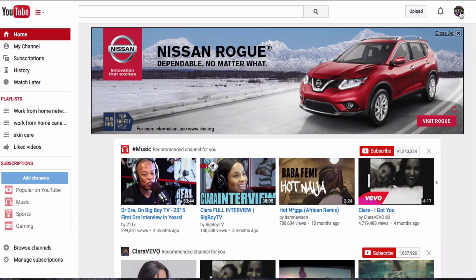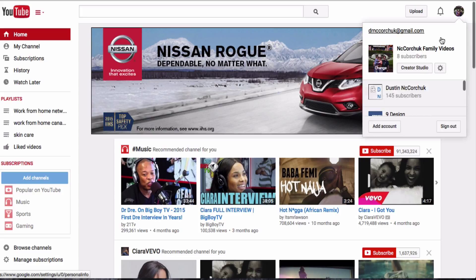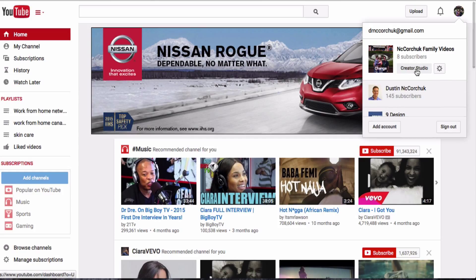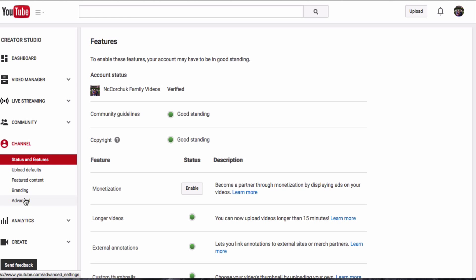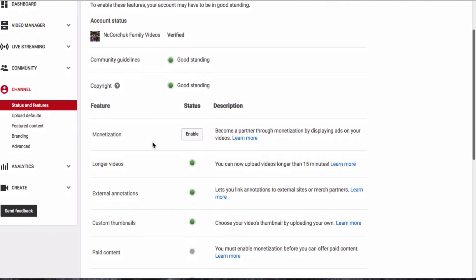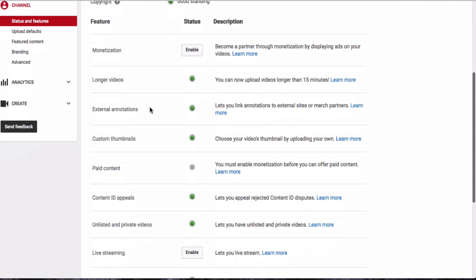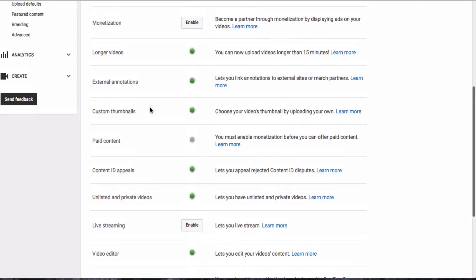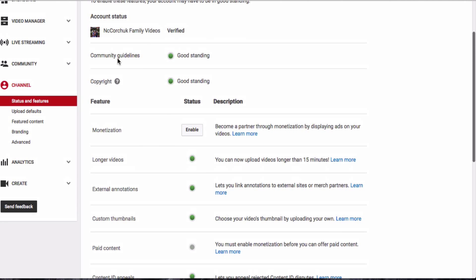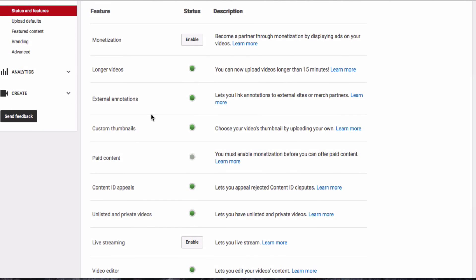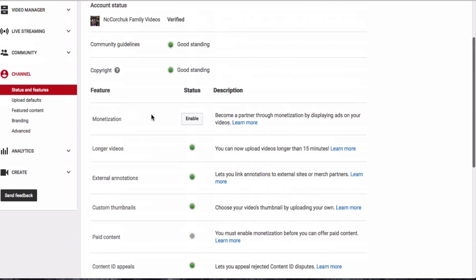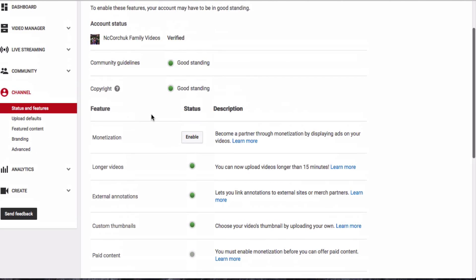The first thing you're going to do is go to your Creator Studio and click on your channel. You'll want to make sure that your YouTube channel is in good standing with YouTube and you haven't violated any of their rules. So if you have all the green lights there, you can go over and click the Advanced tab.